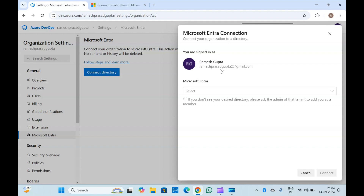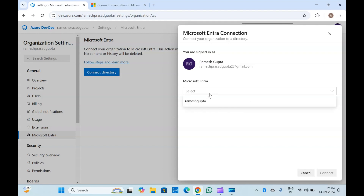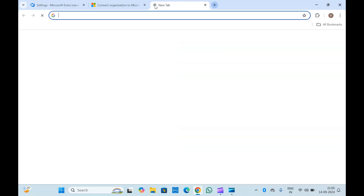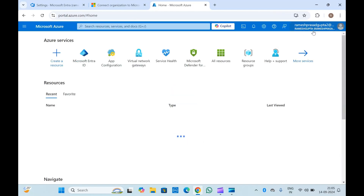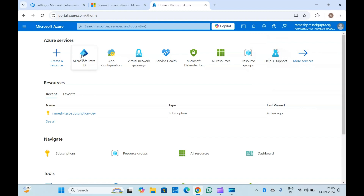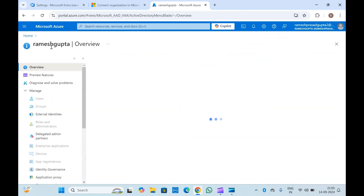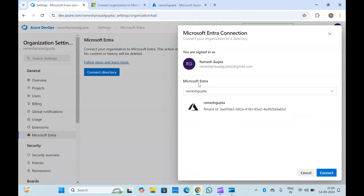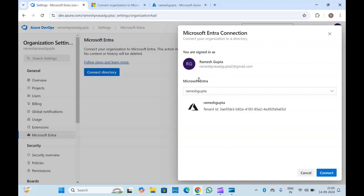To do that, you can click on 'Connect Directory' and you will have to sign in with your Azure account or Microsoft Entra account, then select the Microsoft Entra directory. This is the active directory which I have. In my Azure portal I have already signed in with this account, and if you open the Microsoft Entra ID you can see 'Ramiz Gupta' is the name of my Microsoft Entra ID — that's why I am getting it here, because I have already logged in.